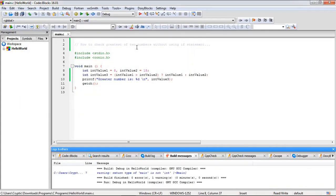See, so this is a simple program in which we can check the greatest of two numbers and you can observe that we have not used if else statement. So this is a very simple program.